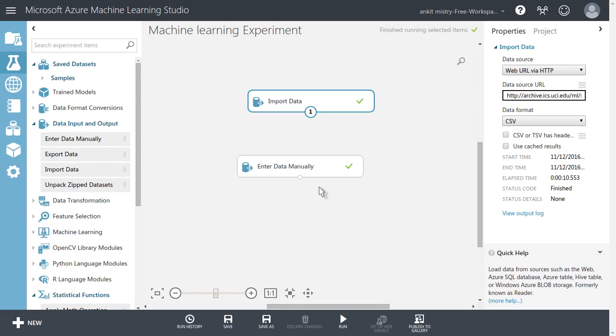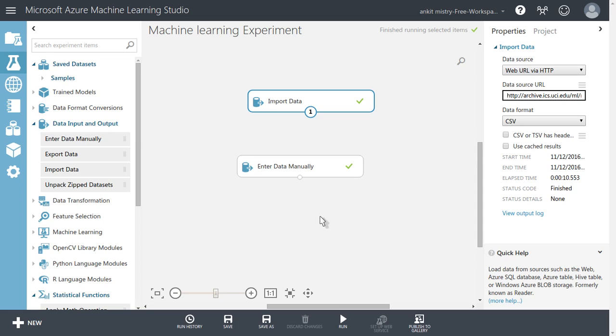So this is all about the different ways you can import data inside the machine learning Azure platform and you can visualize that data. In the next lecture, we will see how you can clean this data, how you can split this data and you can apply different machine learning algorithms for evaluation of this model.